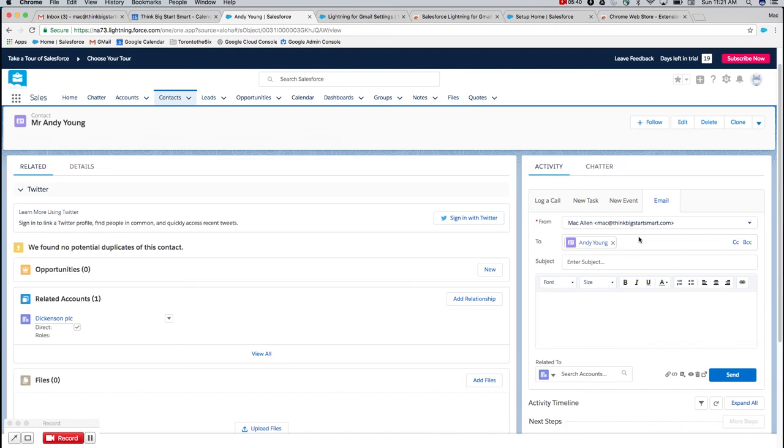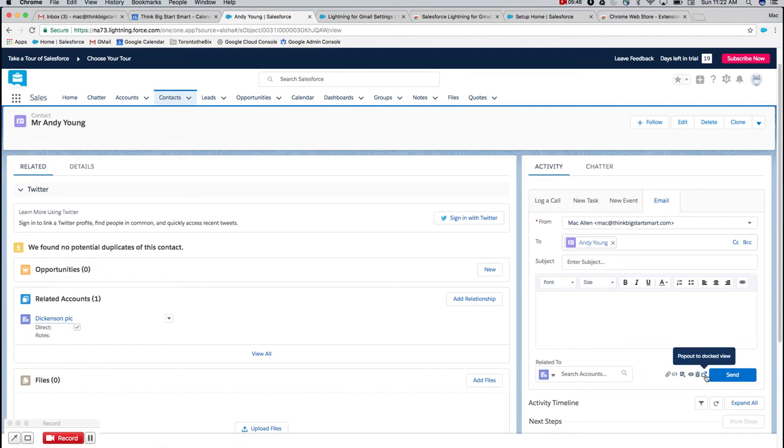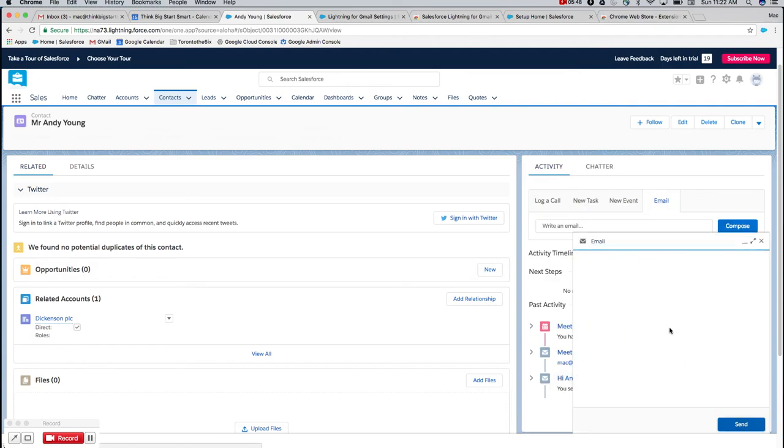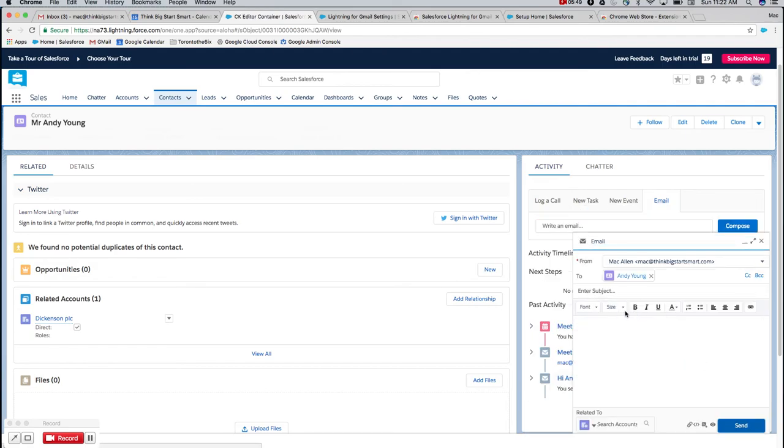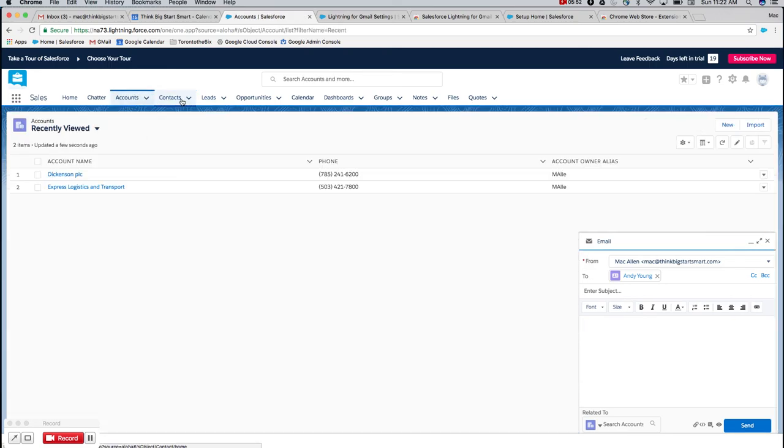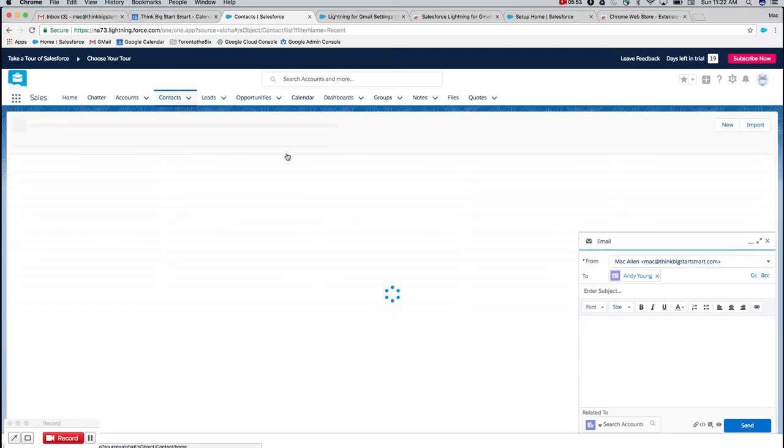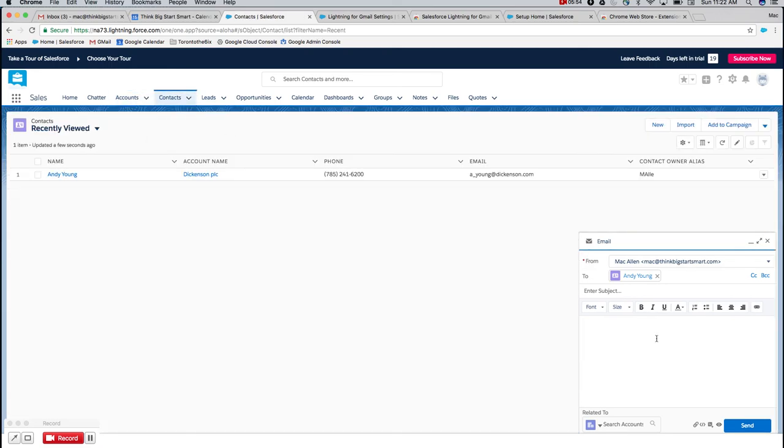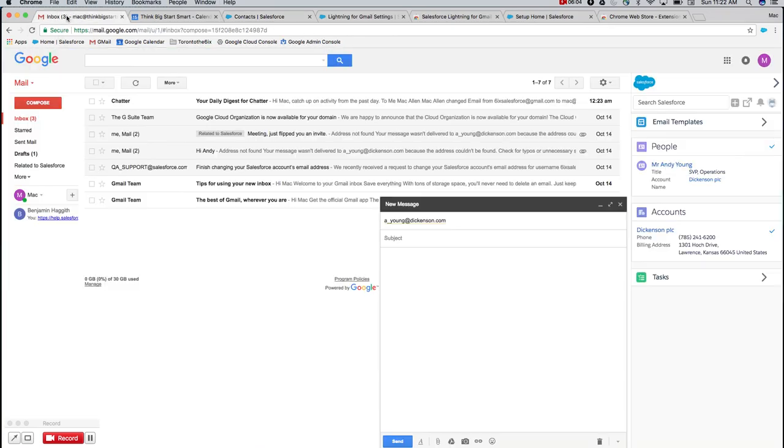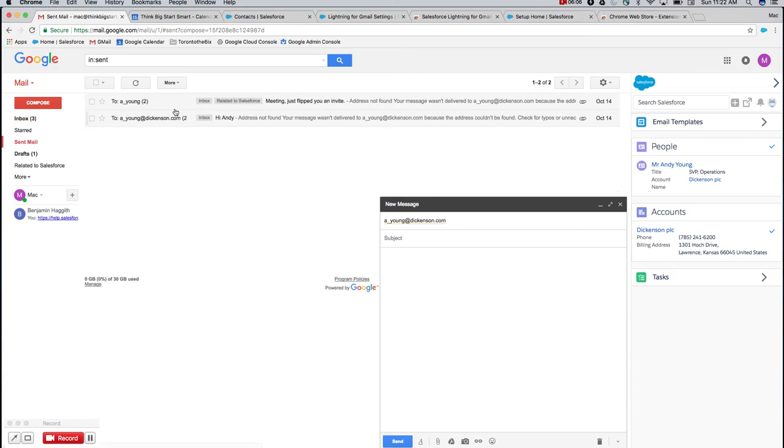So when you send here in this window, and again, you can populate, you can attach files, populate templates. I can even pop this email out to a docked window here so that I can navigate through Salesforce and pick up information that maybe I want to be copying into an email. But the important factor being when I press send here, it's actually going to send from my Gmail client and you'll see those emails end up in your sent just the same as if you'd sent that message right from Gmail itself.